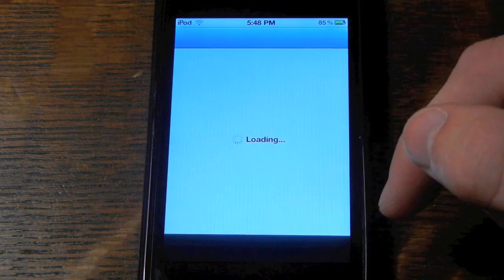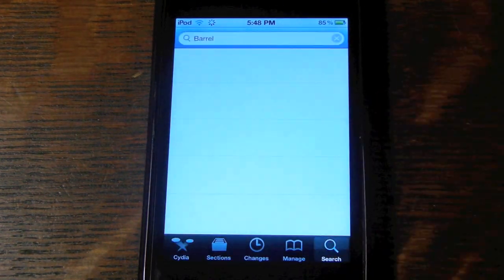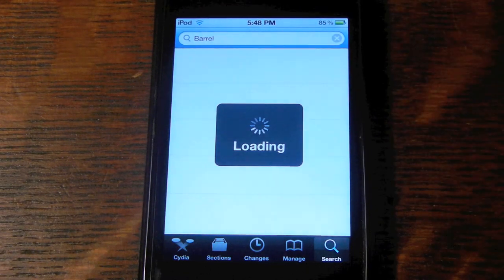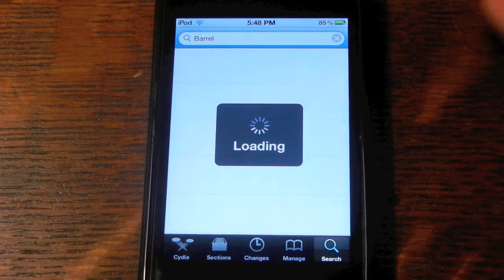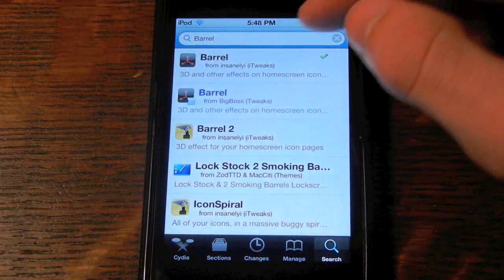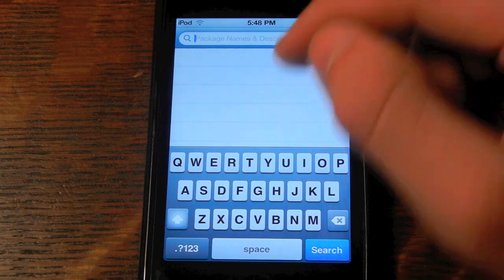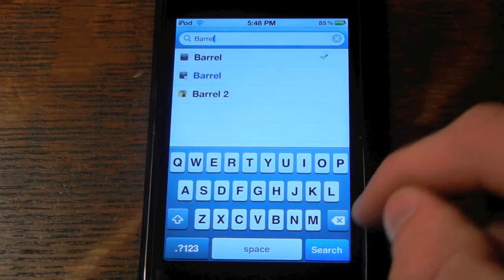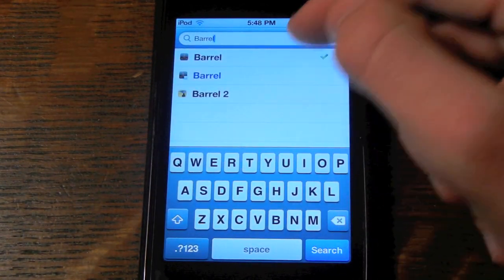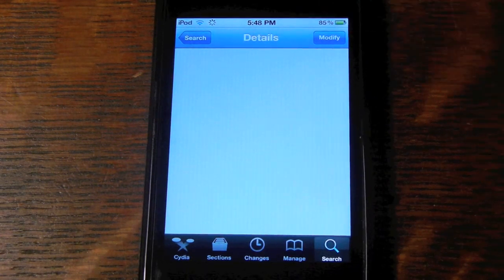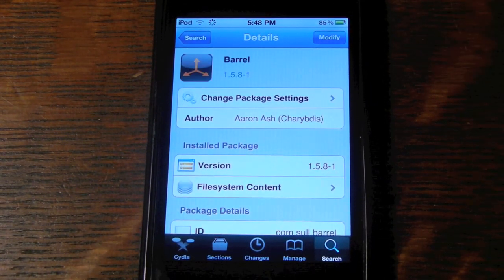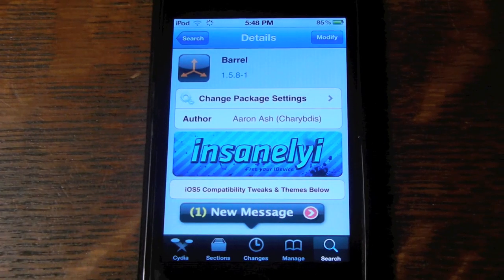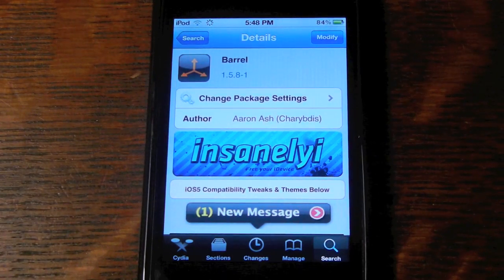Go into Cydia, then you want to go to search. You're going to type up in the top. After it loads, you're going to type in barrel. There it is right there — click on it. It says modify for me, but for you it's going to say install. So once you install it, it's going to show a bunch of code, then you're going to have to respring your device.